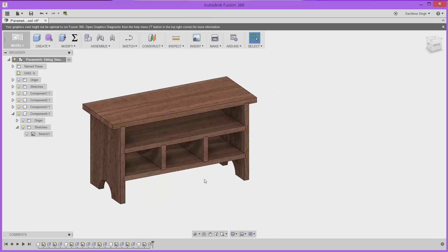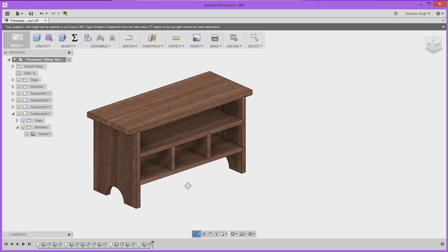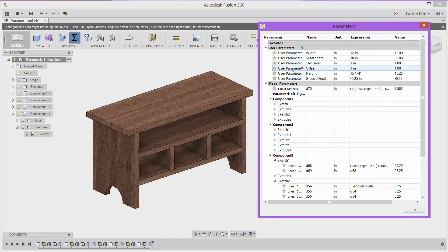So what I have here is a basic parametric model of a sitting bench that I've driven through some user parameters that I have set up.